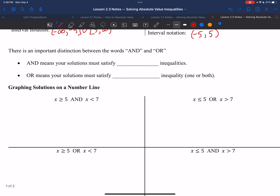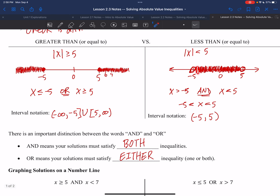The key distinction here is the words AND and OR. AND means your solutions must satisfy BOTH inequalities simultaneously — both must be true. OR means satisfying either one is sufficient. For example, 0 is both less than 5 AND more than negative 5, so it satisfies the AND condition. But 6 satisfies x greater than 5 yet does NOT satisfy x less than negative 5 — we use OR because only one needs to be true.